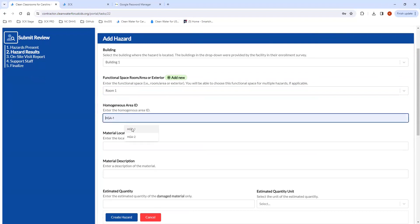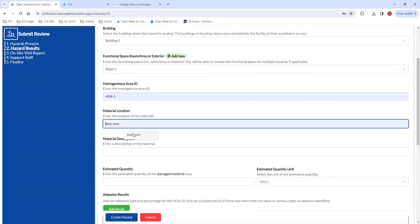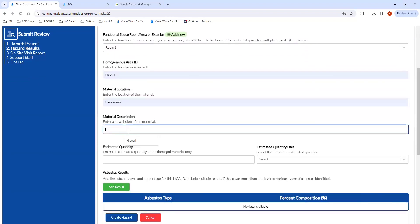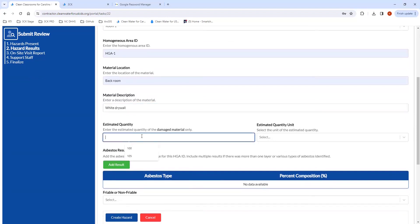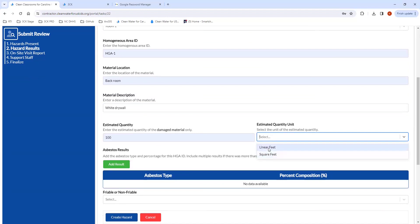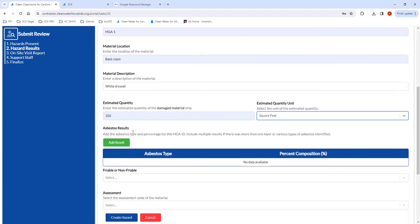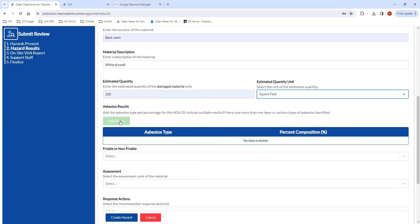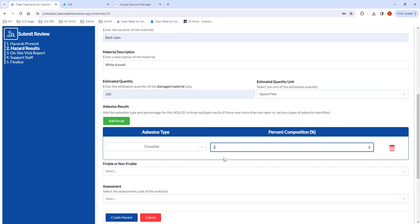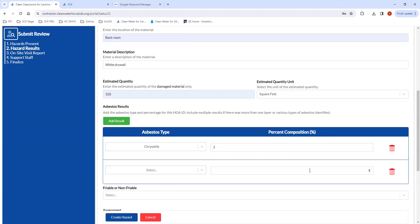Then you'll enter your homogeneous area ID, your material location, and your material description. You'll want to enter the estimated quantity and select the unit — either linear feet or square feet. Then you'll enter the actual result, which you'll get off of the laboratory report. Let's say this was chrysotile at 3%. You can include multiple results if there was more than one layer or various types of asbestos were identified — just click Add Result to continue adding those.